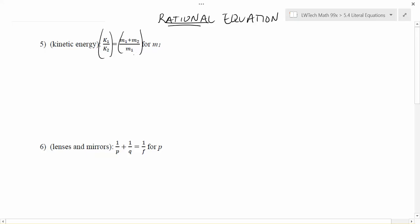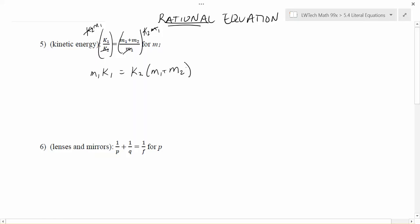For example, in this problem we have a K2 and an M1 in the denominators. So if we multiply each side by K2 and M1, we'll be able to get rid of the denominators. On the left, the K2 cancels and leaves me with M1 and K1 together. On the other side, the M1s cancel and leave me with K2 being multiplied by M1 plus M2. We've rewritten the equation with no fractions, which is a huge help.